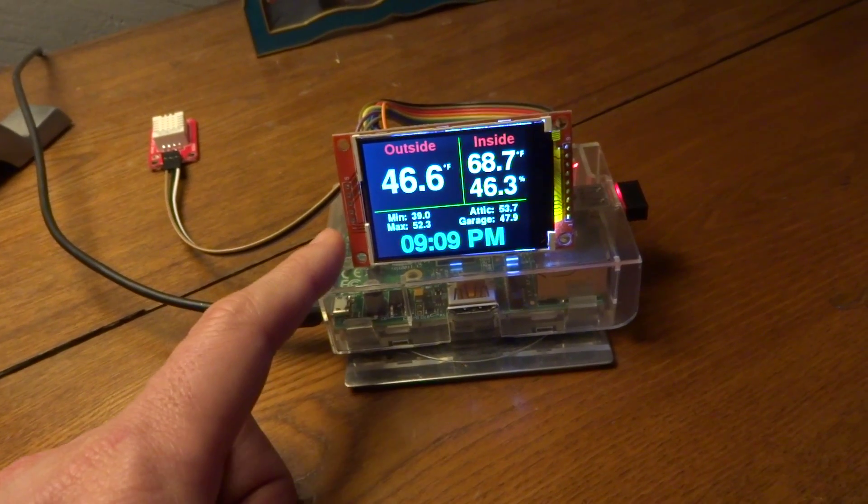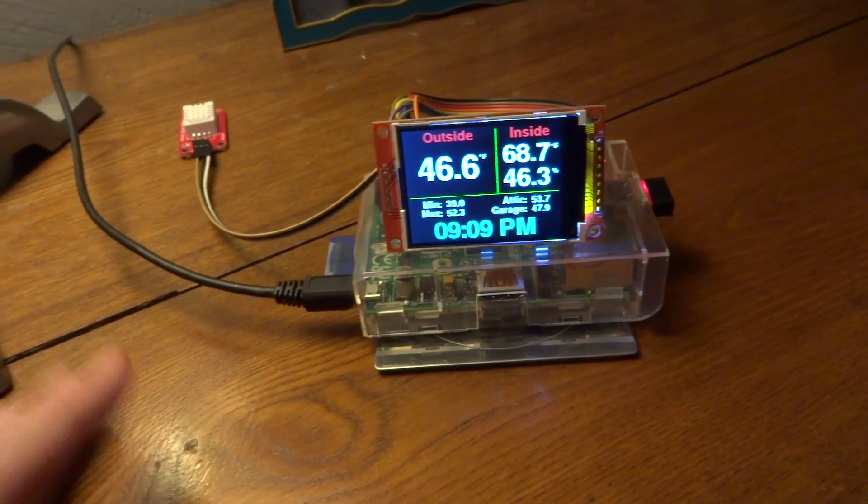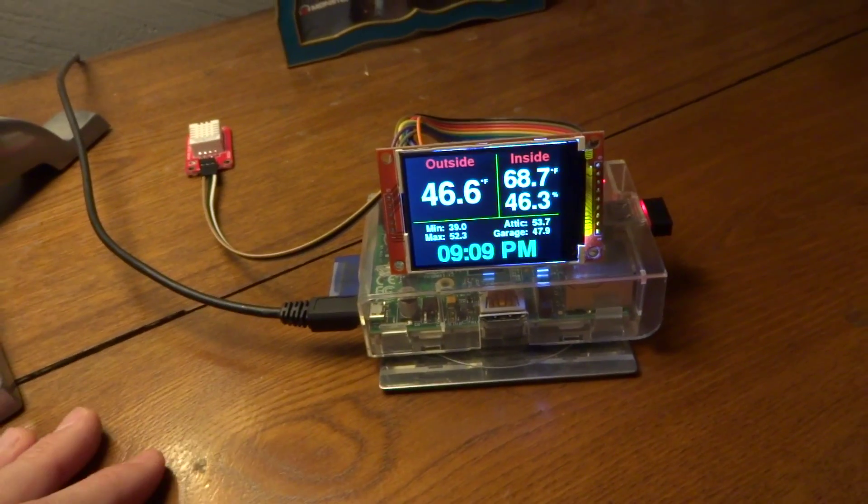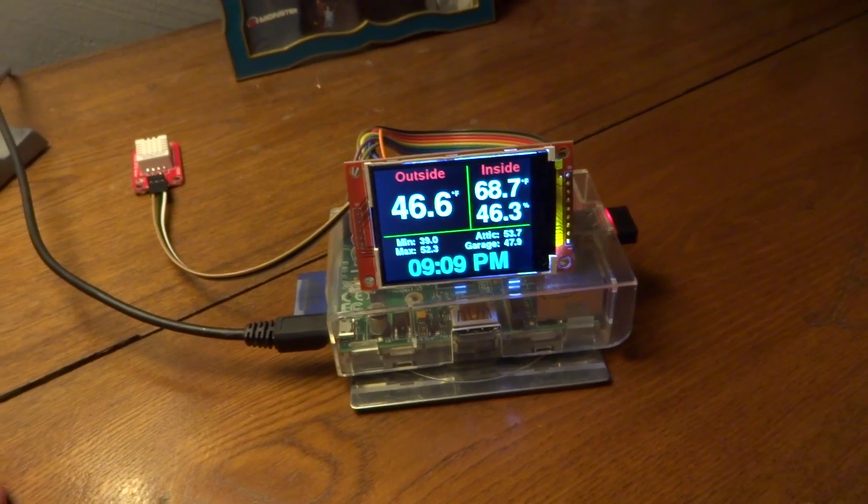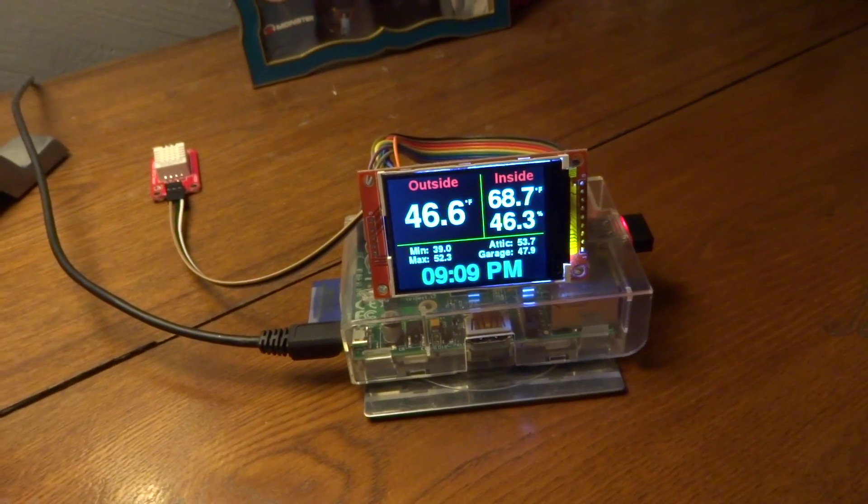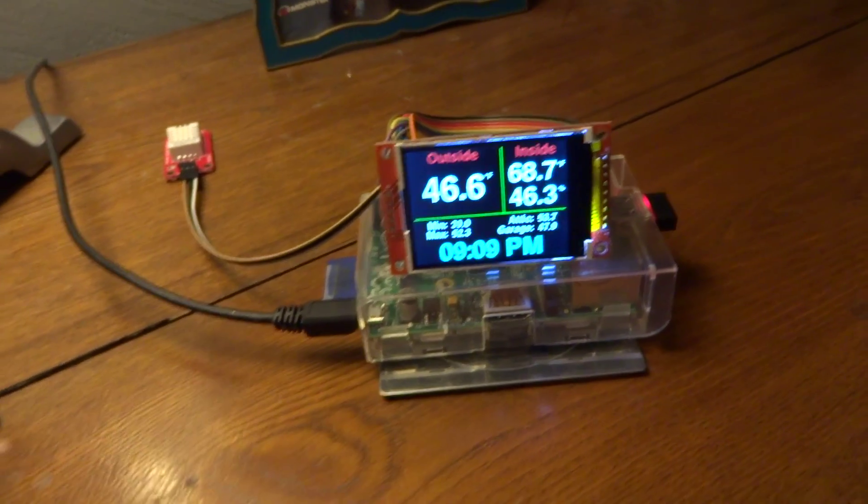And what really freaked me out is I had written the software, the Python scripts that do this display stuff. And I wasn't sure I had a backup copy of that originally. So I panicked for a little bit,